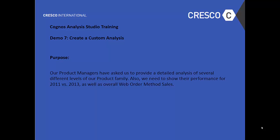Hello and welcome to Cognos Analysis Studio Training, Demo 7, Create a Custom Analysis.